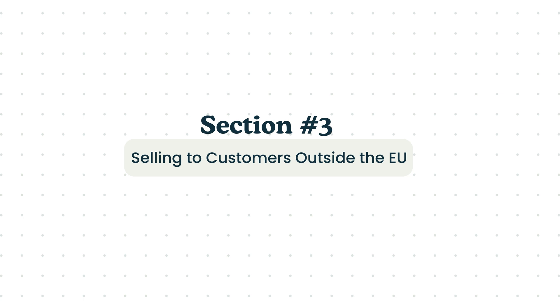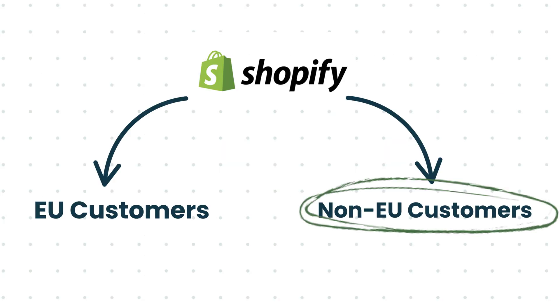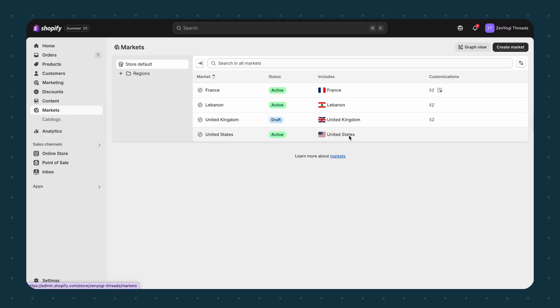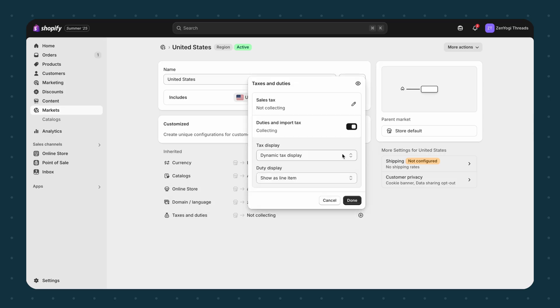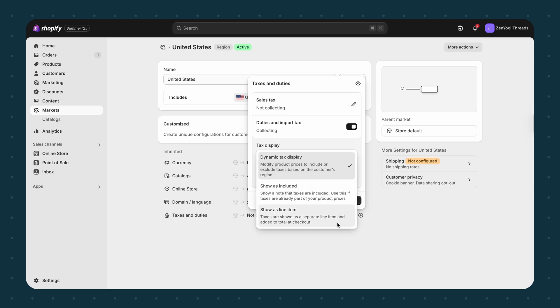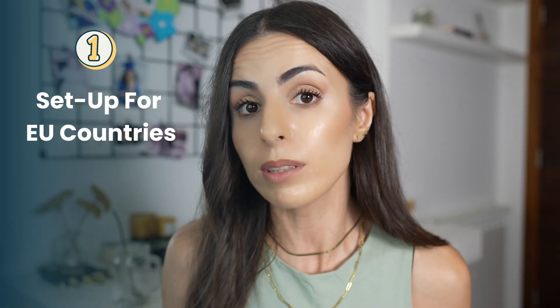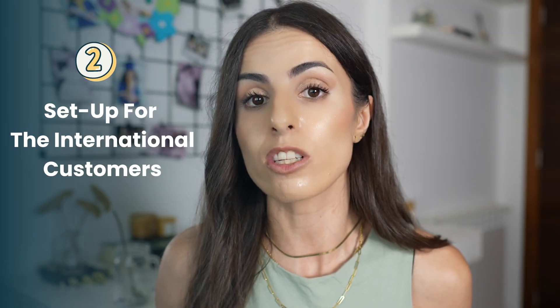Now let's talk about international customers. If you are a European business selling to countries outside of Europe — USA, UAE, UK, or similar — you are not going to charge VAT. But your customers might still pay VAT or duties when they receive their orders. To manage this at the Shopify level, you need to use Shopify Markets. From your Settings, go to Markets and enable price adjustments and tax display per market. This way you can show VAT-included pricing for your EU customers and VAT-excluded pricing for your international customers. You need to do both setups: one for EU countries with VAT and OSS, and one for international customers.